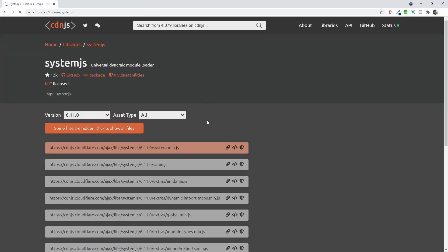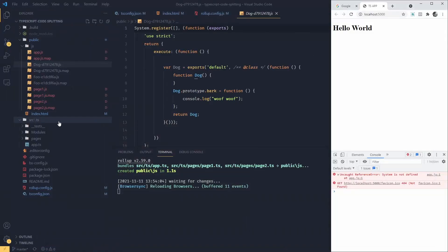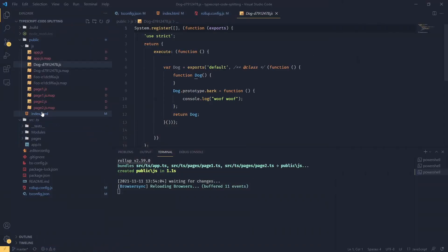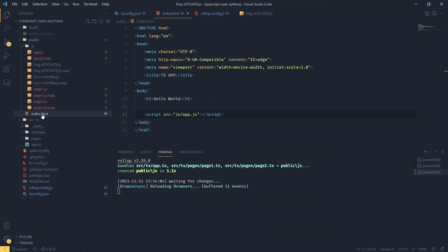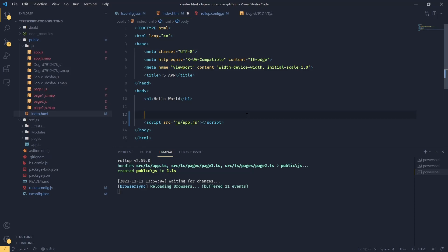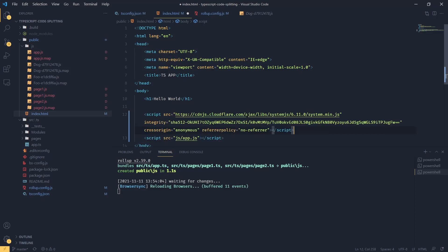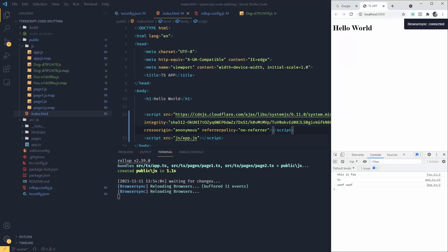And we are going to copy the script tag. I'm going to go back to my HTML and before we load our modules, we are going to paste our system.js from CDN. Now if we save that and go back to our browser, we can see everything is working and we're back in business.